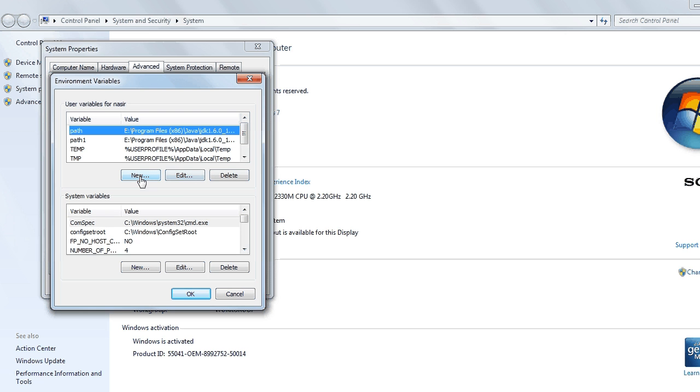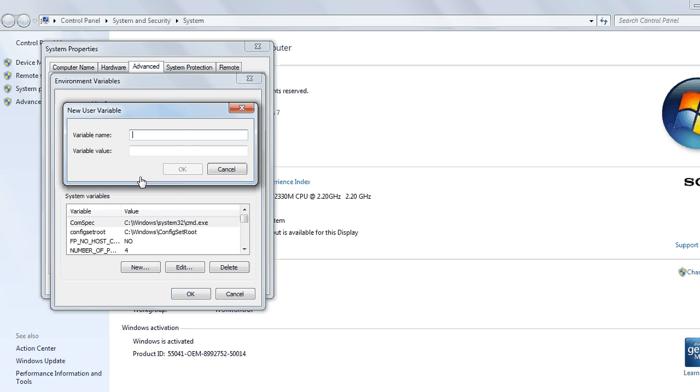Click on New. Here you will have to specify the path where your Java program is present.